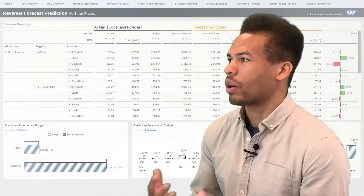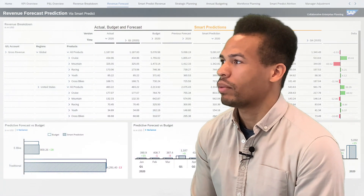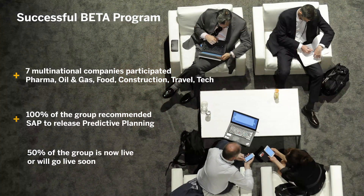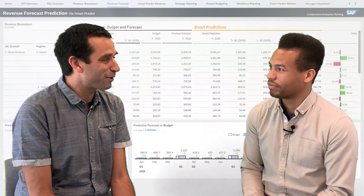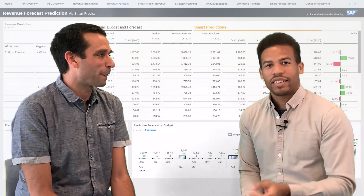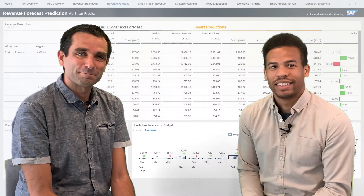This looks promising. Is predictive planning available? It is available to all SAP Analytics Cloud customers since mid-August 2020. We are receiving a lot of positive feedback from our early adopters. Thank you, Antoine. Thanks for watching and we'll see you guys in the next one.